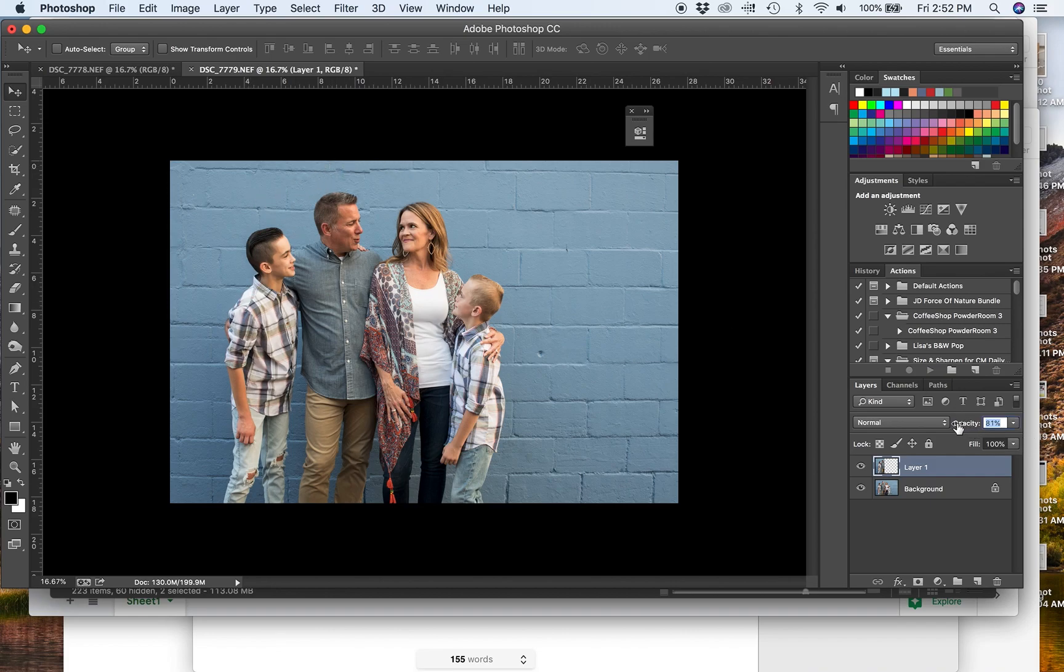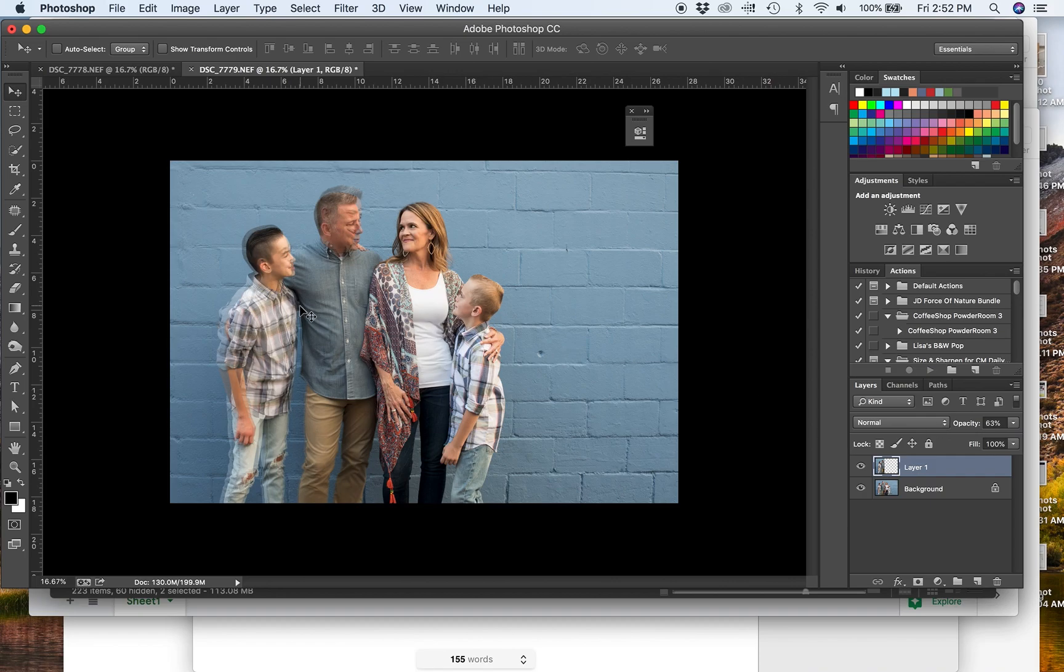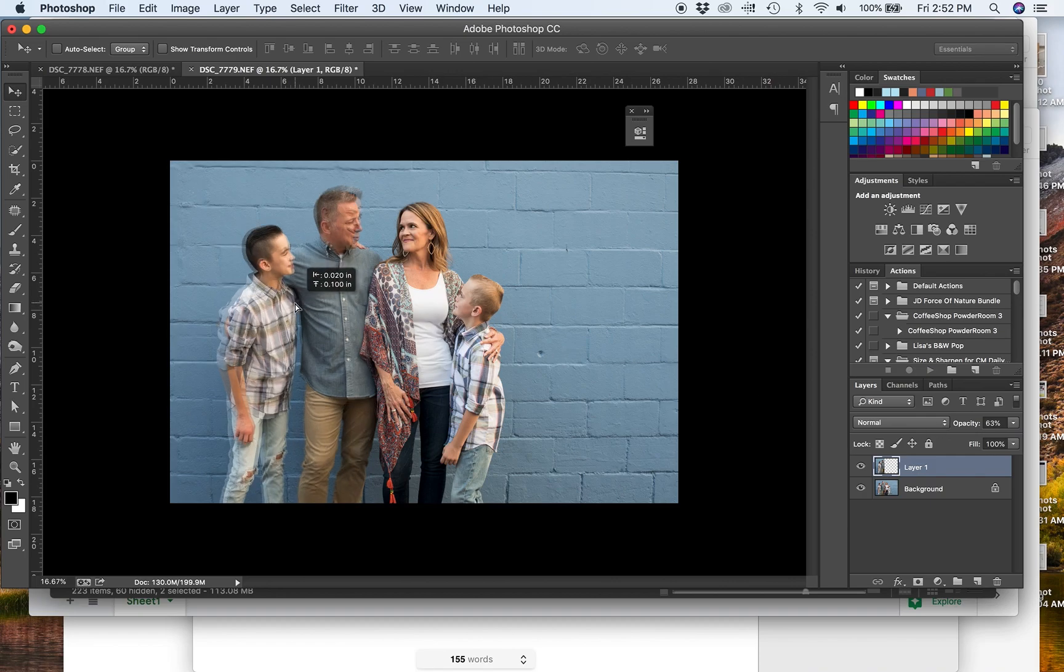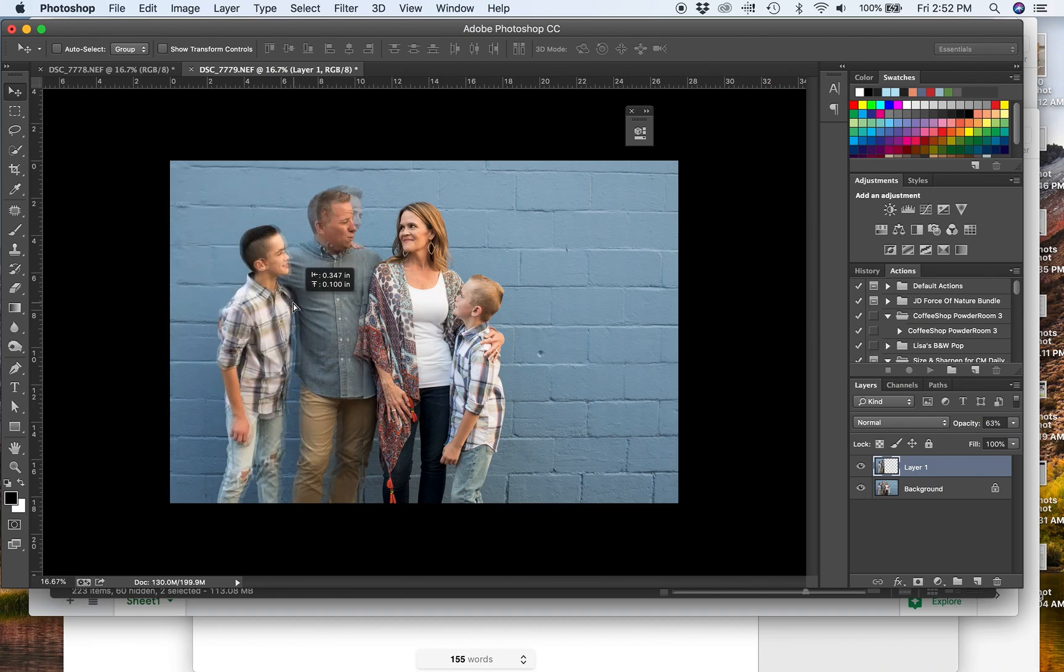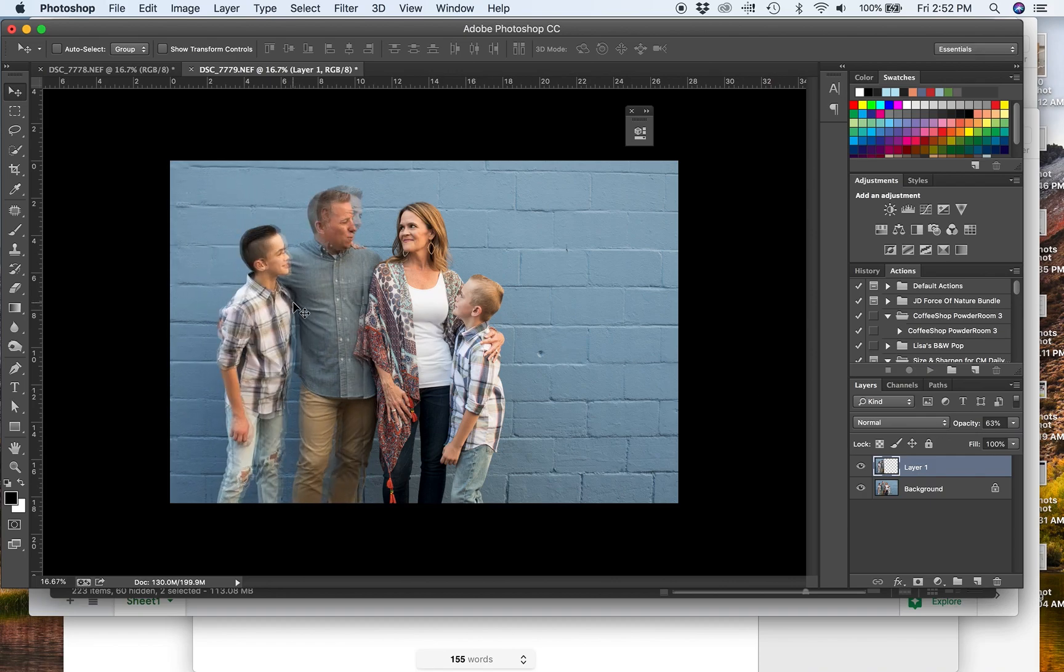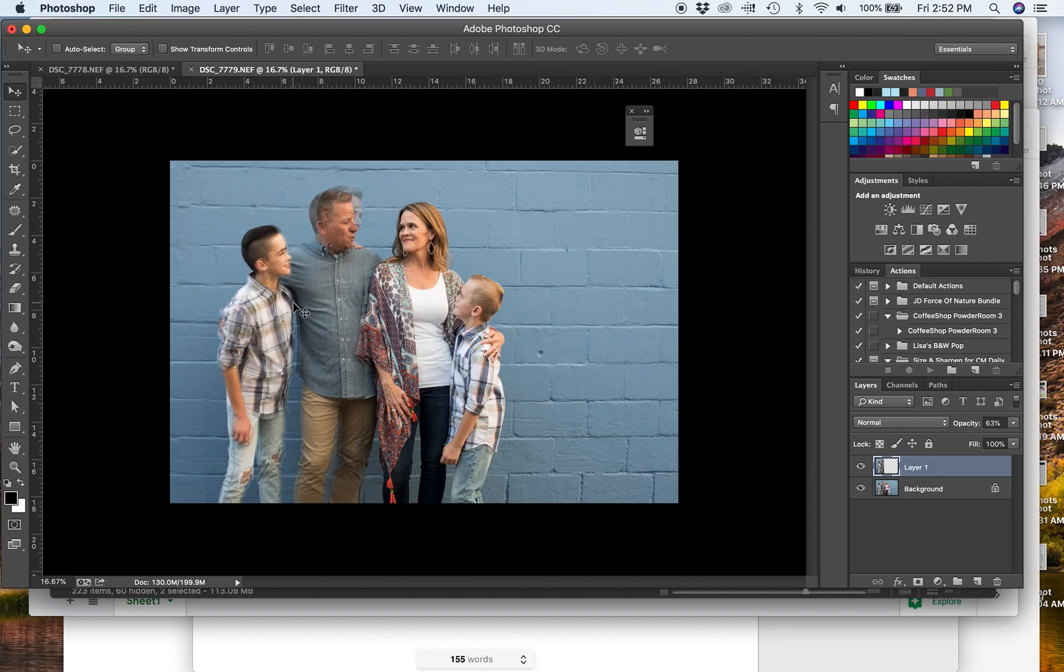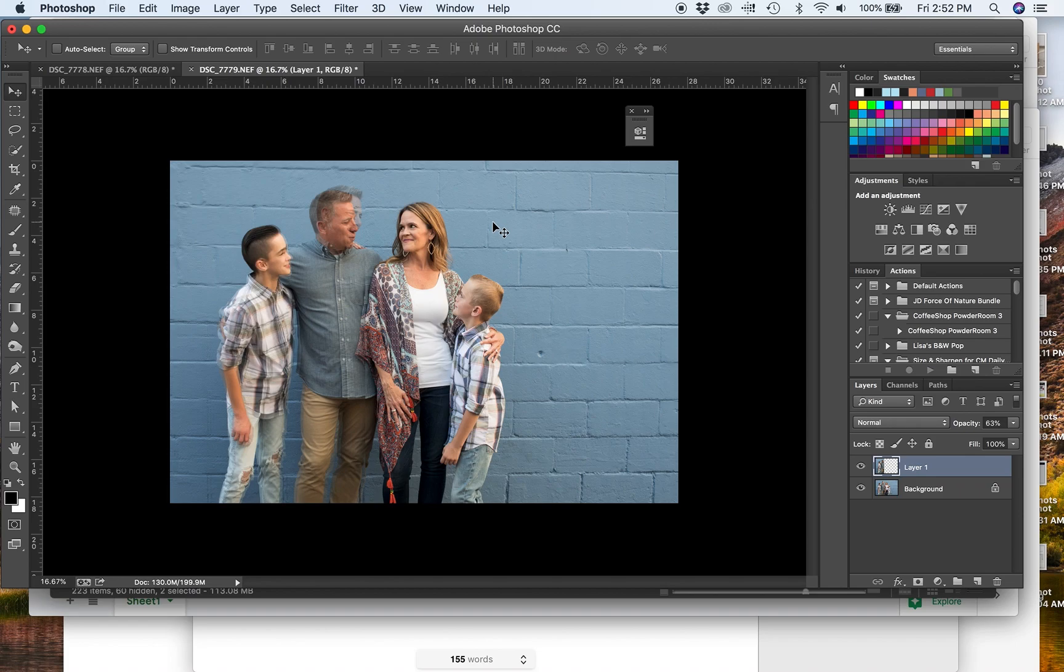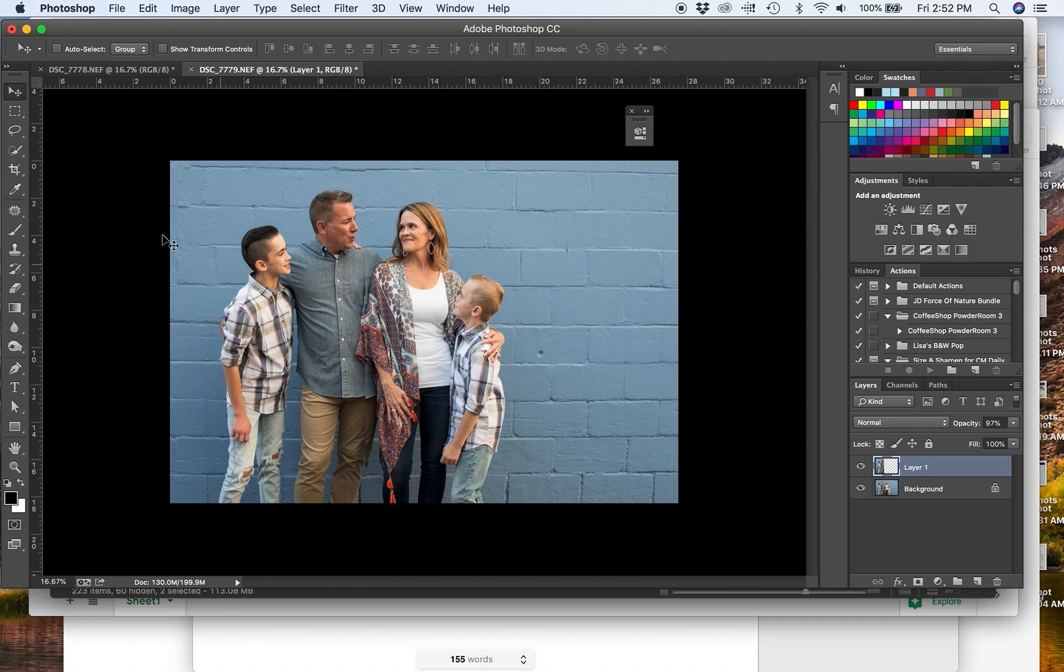I'm going to bring down the opacity just a little bit. Okay, so now you can see we need to match the heads up. Bringing down that opacity just let me see what's going on underneath. And I think that's going to be about as close as we're going to get. So I'll bring that opacity back up. And now we've got to work it to blend it in because you can see there's like this really harsh line here that's kind of giving away that something's happening.